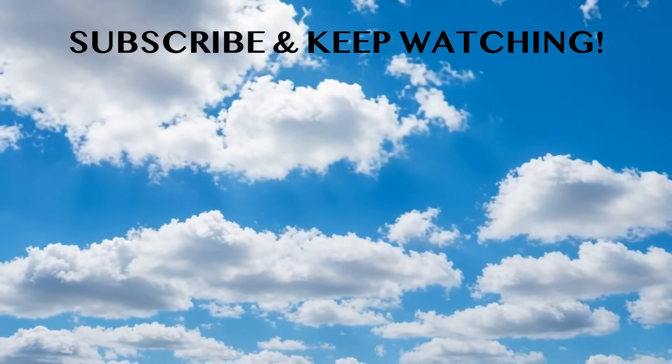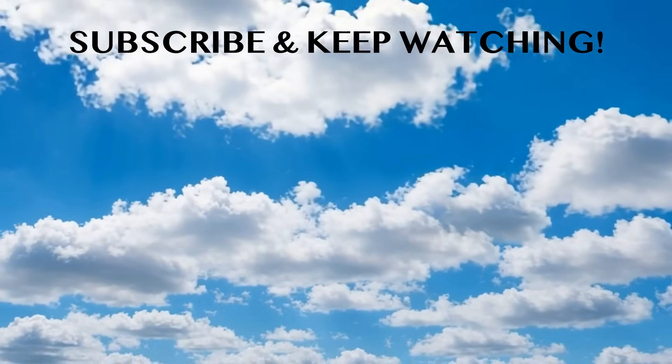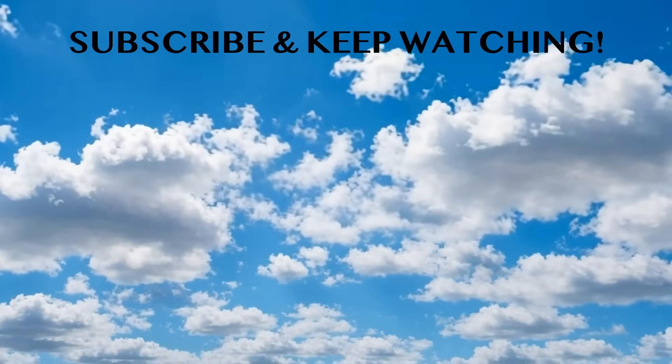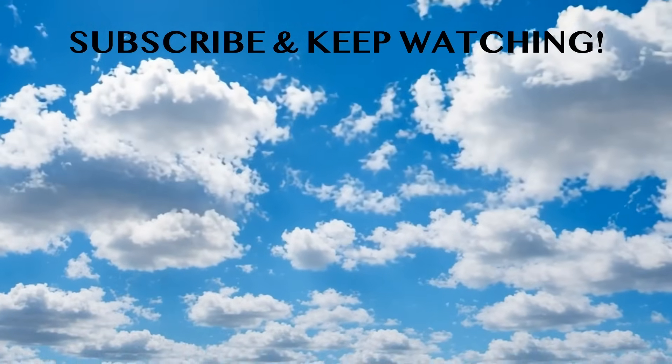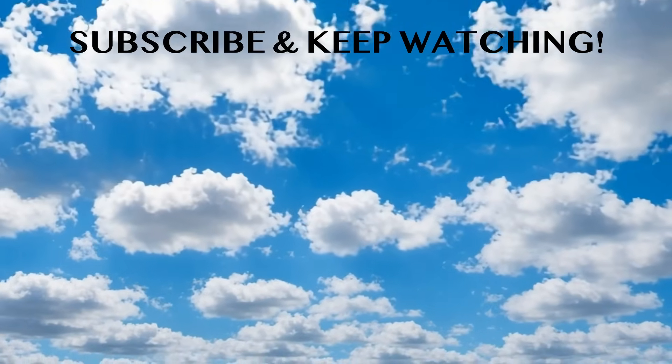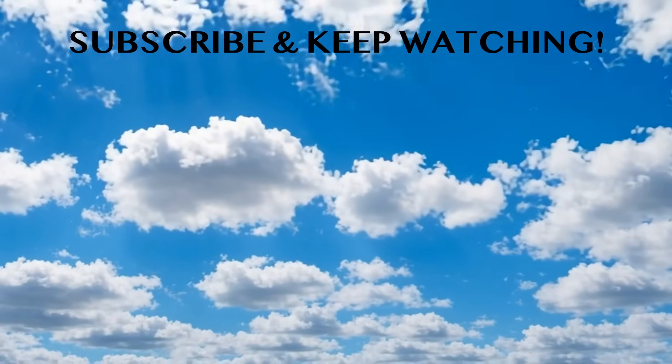Please subscribe to the channel and share your thoughts as well. I'll see you in the next video. Bye!